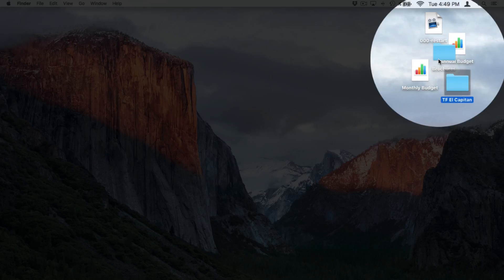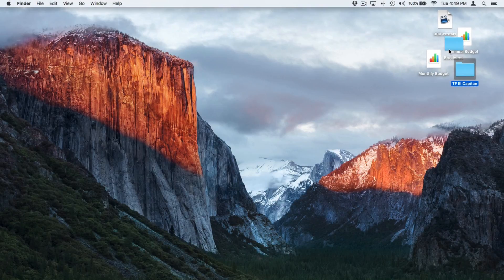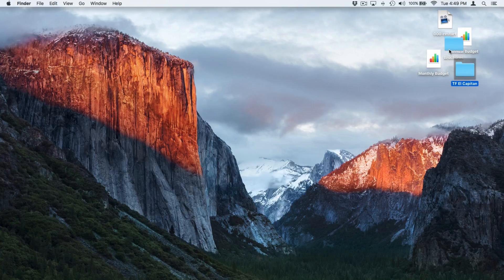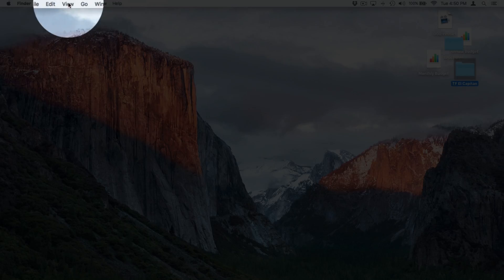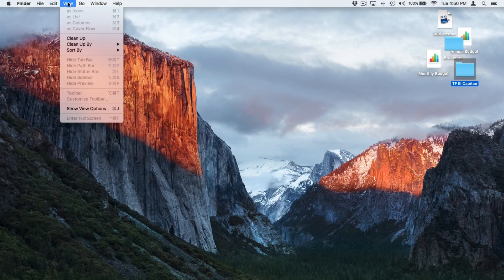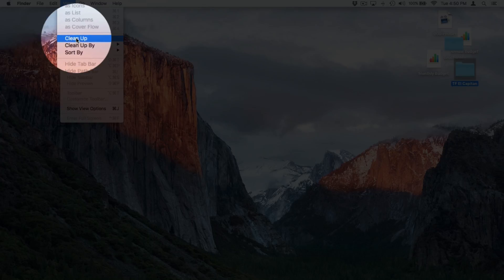Now, these are not arranged or organized. What I would like to do is clean this up or organize them. We have a few options for this. The first thing we need to do is go up to View. I select it and then we have Cleanup.